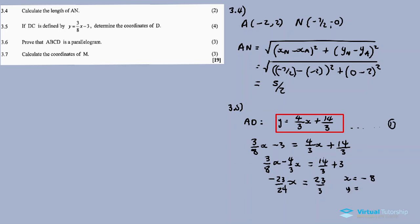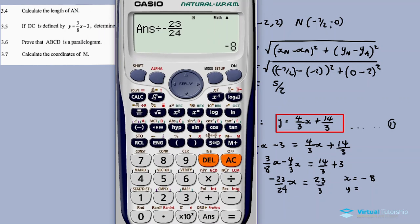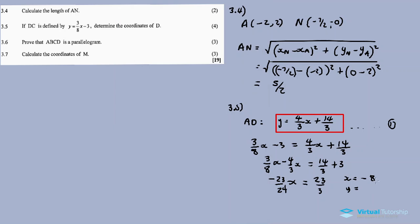To find the y-coordinate, substitute x = −8 into the equation for DC: y = (3/8)(−8) − 3 = −3 − 3 = −6. Therefore the coordinates of D are (−8, −6).